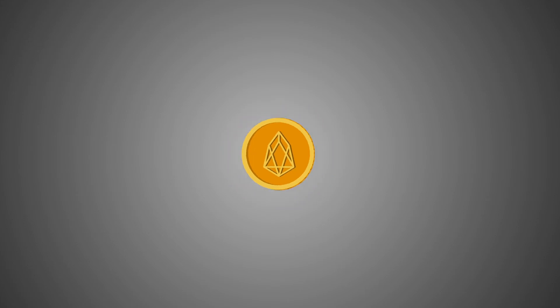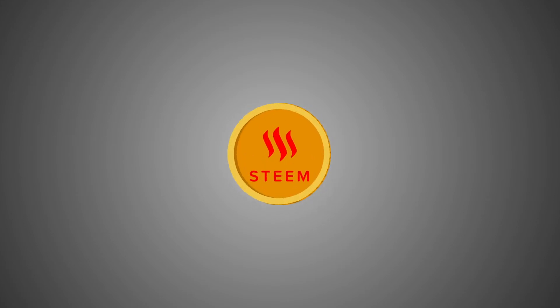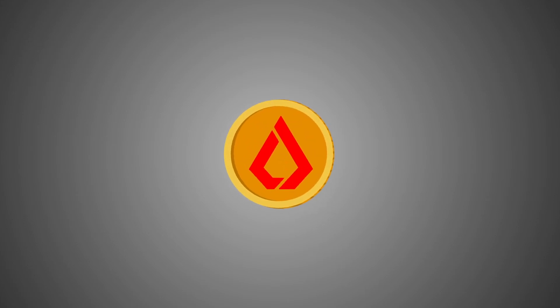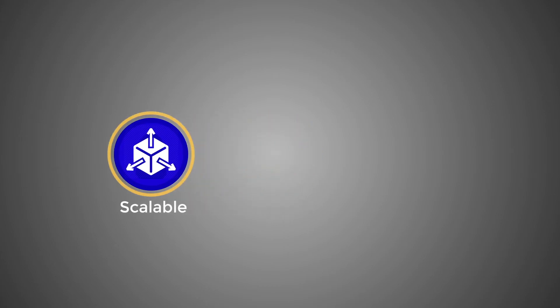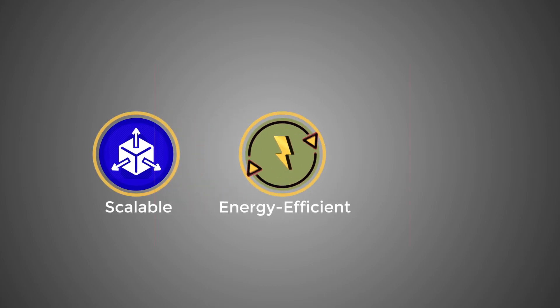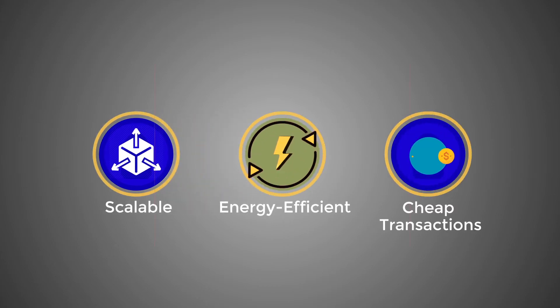Used by EOS, Tron, Tezos, Steem, Lisk. Benefits: scalable, energy efficient, cheap transactions.